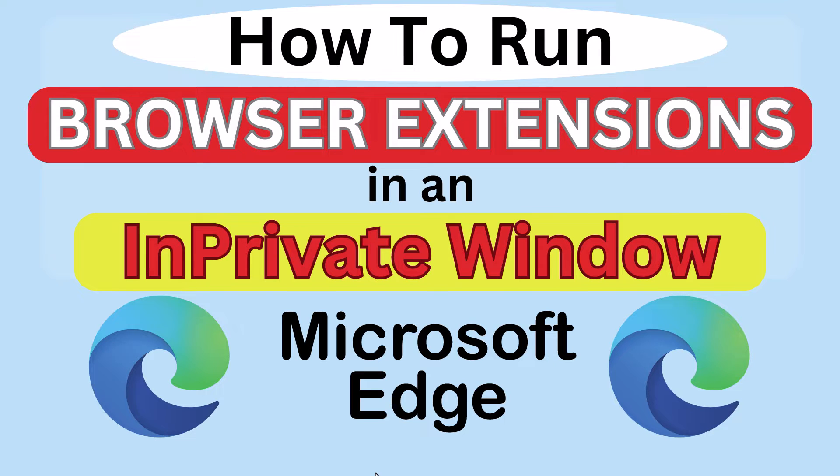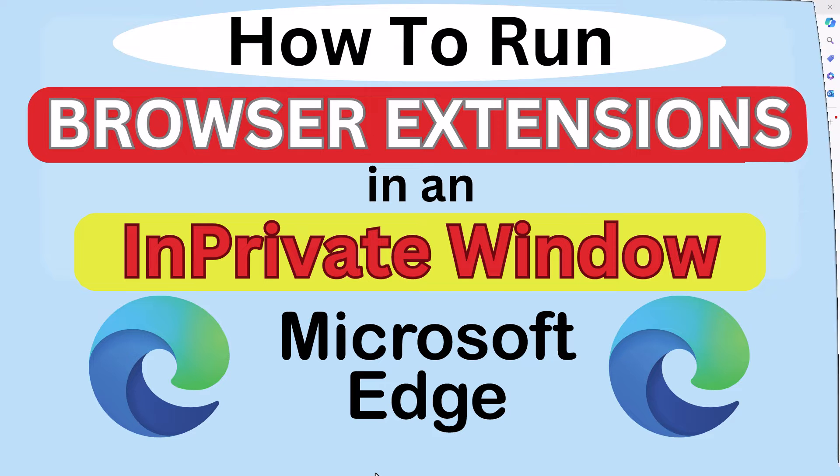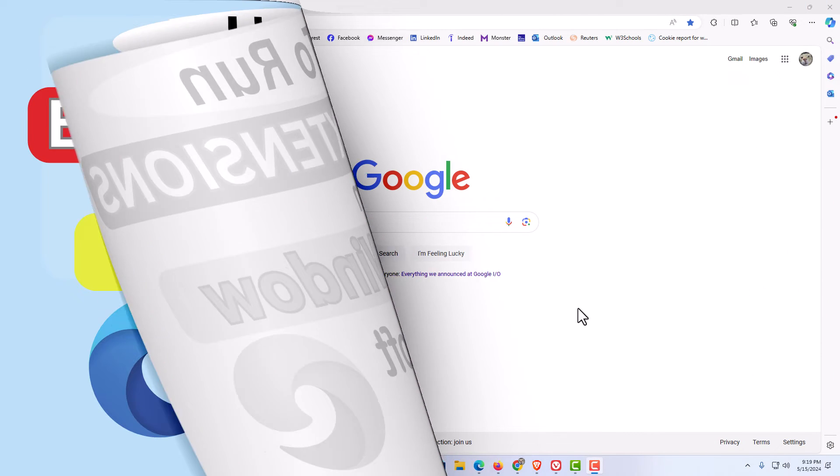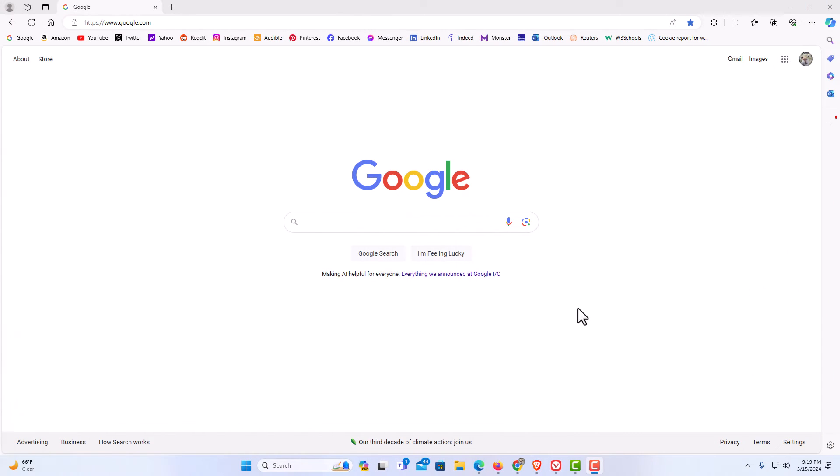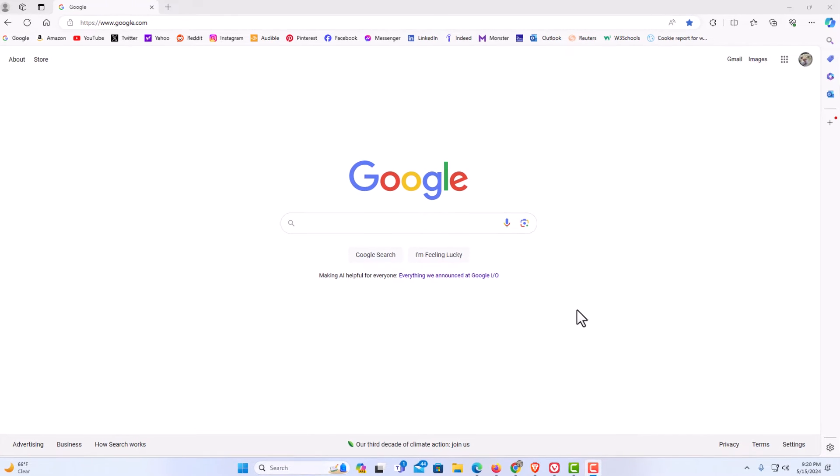Let me jump over to my browser here. I have the Edge web browser opened up now. To set your extensions to run while you're in a private window, it's very easy to do.